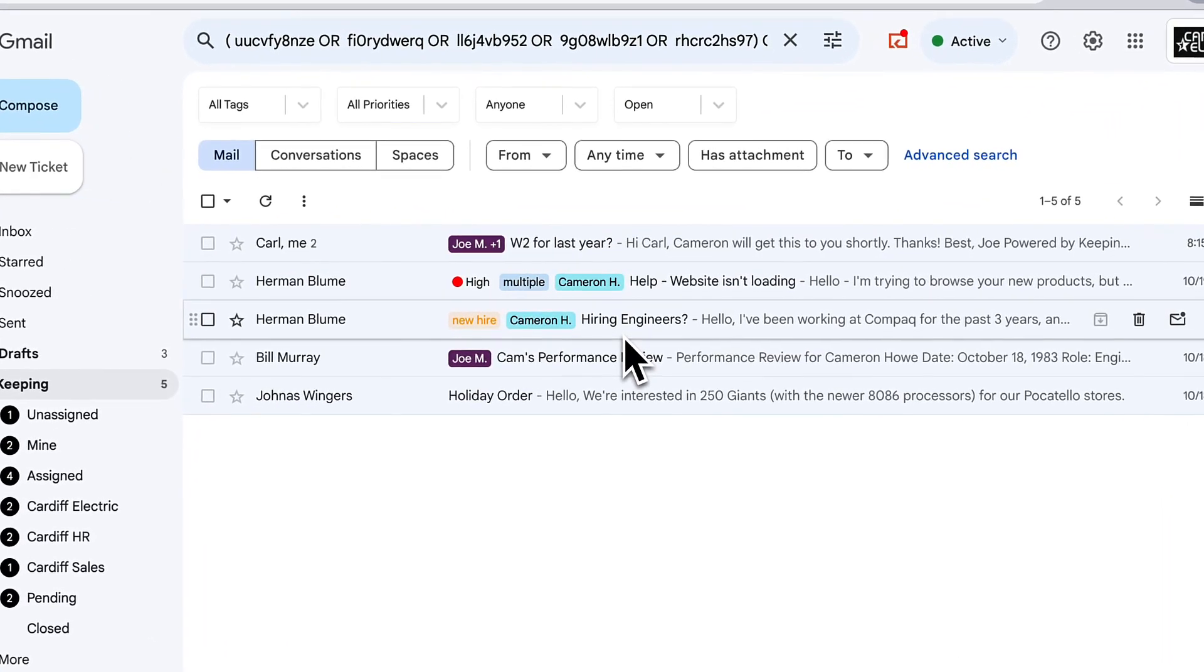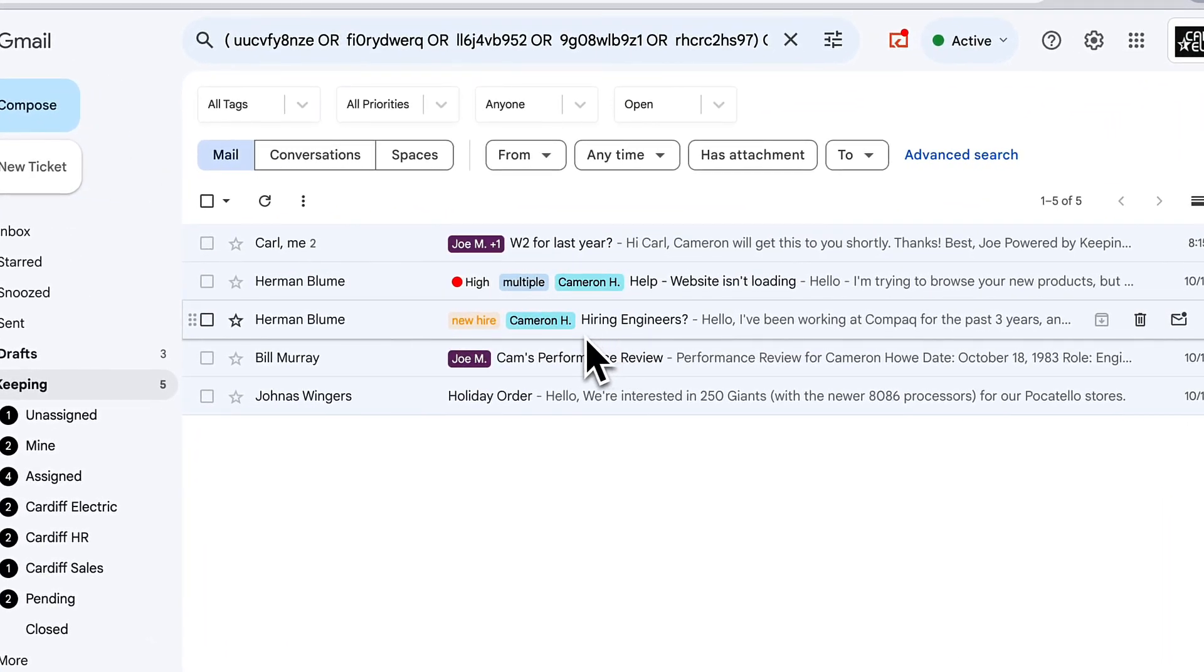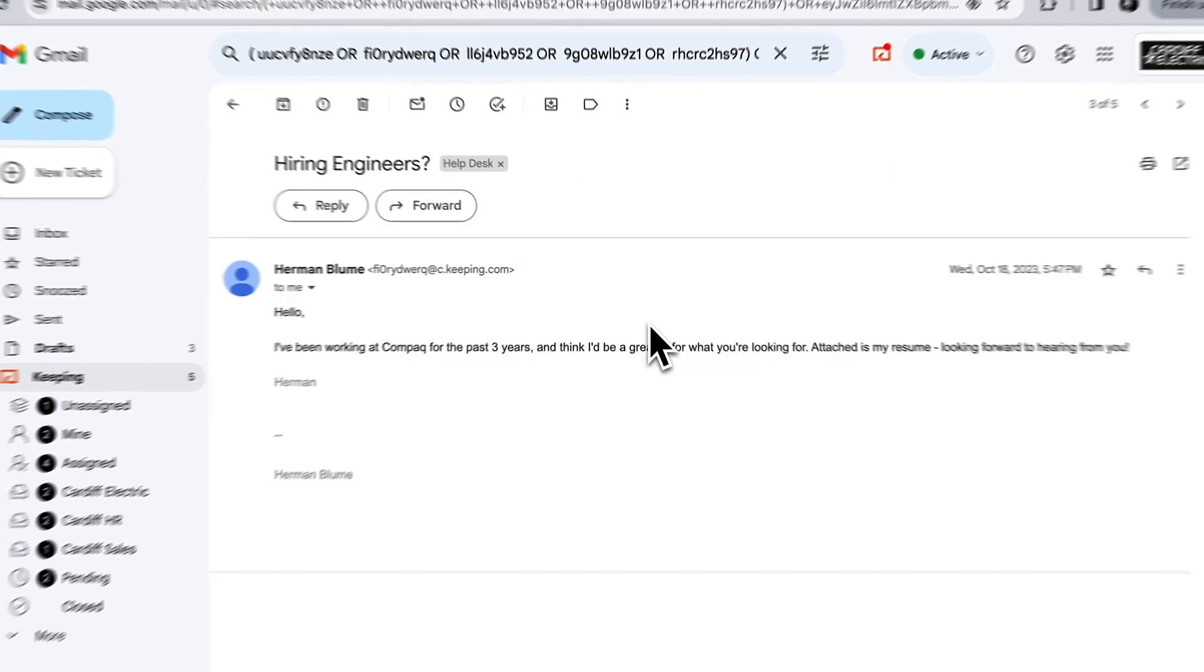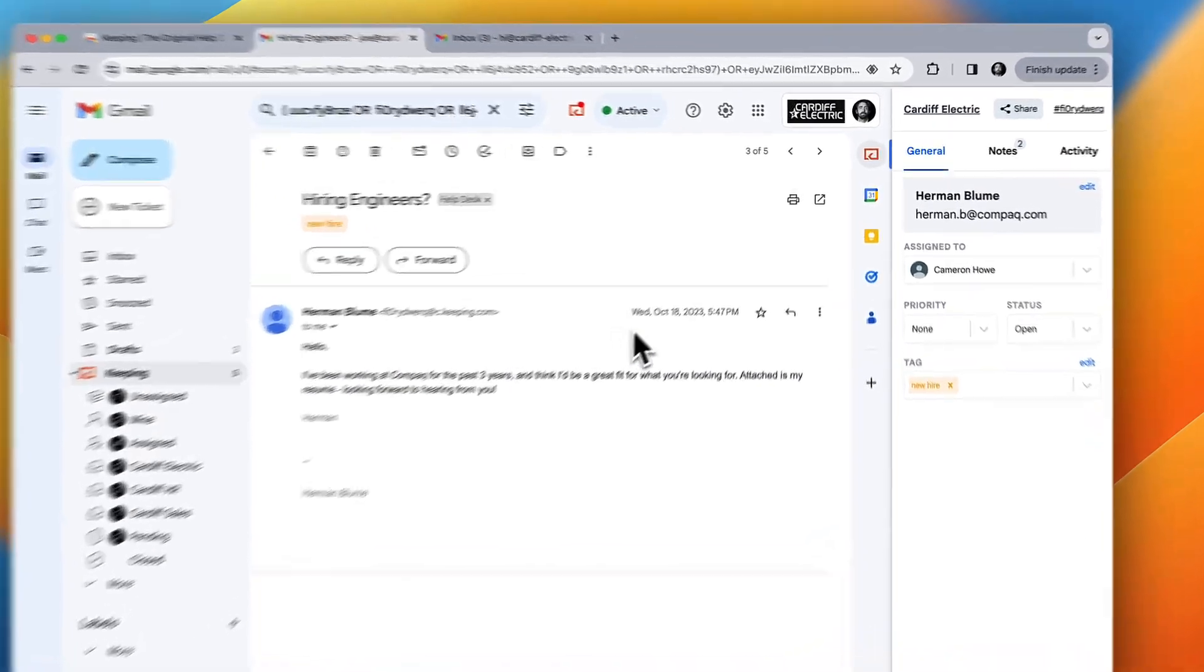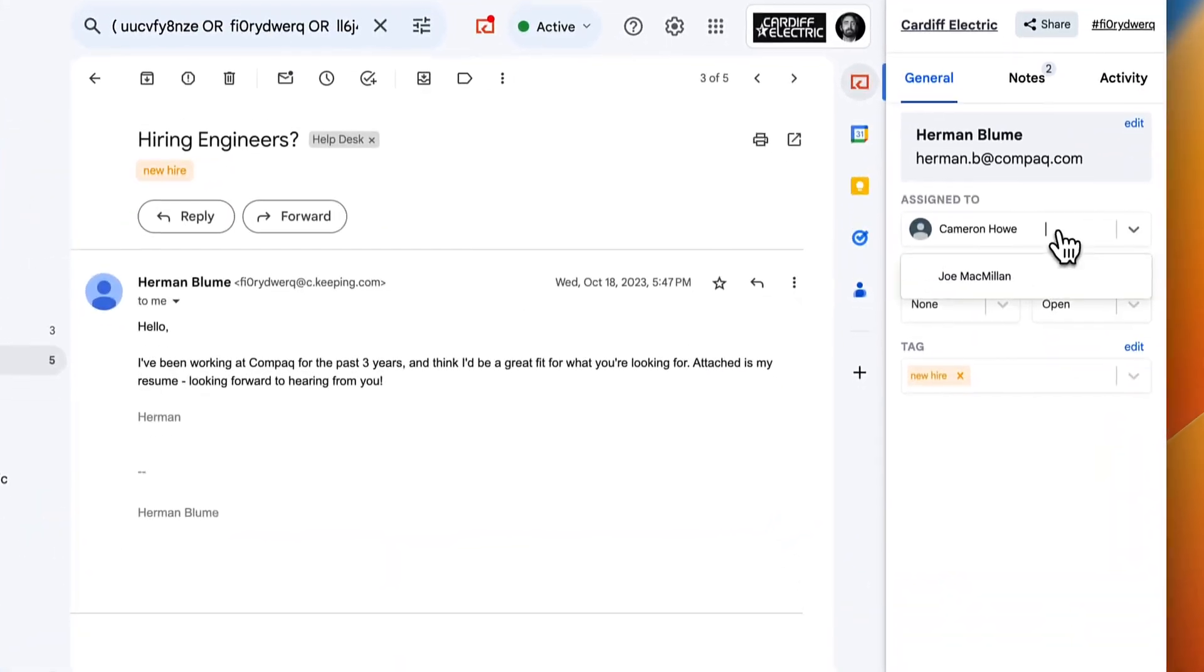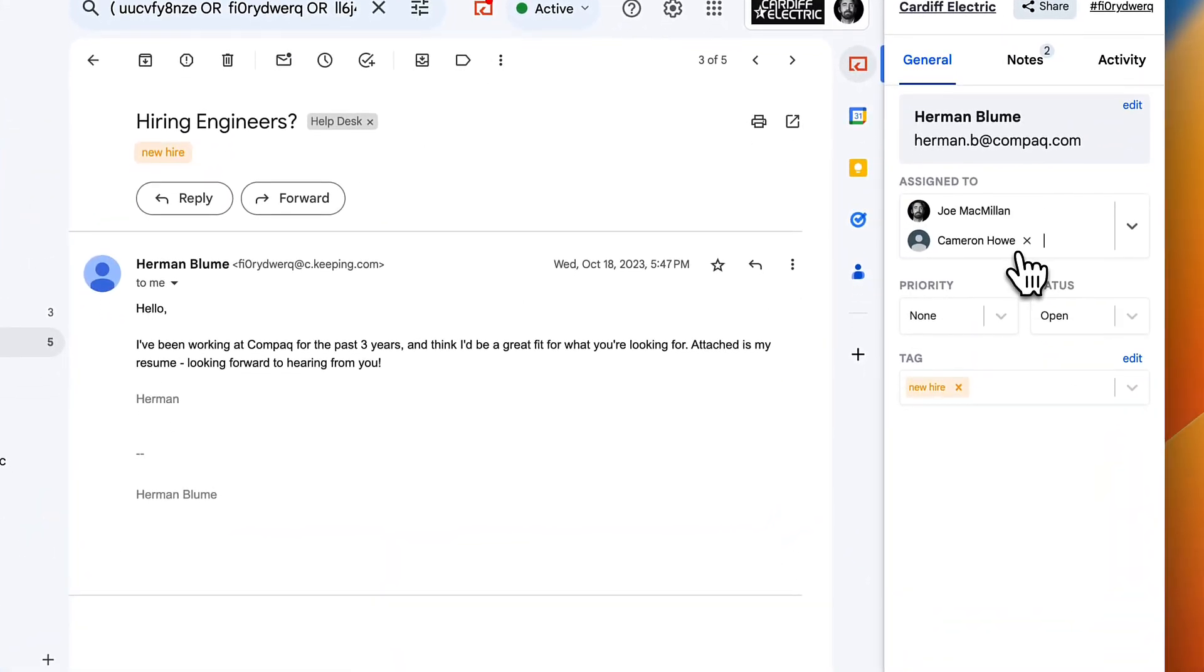When your customer emails your shared inbox, Keeping creates a new ticket and syncs it with your team. And when you click on the ticket, you'll see extra features here on the right.